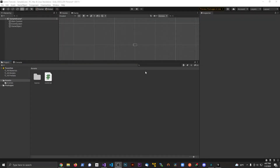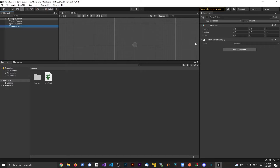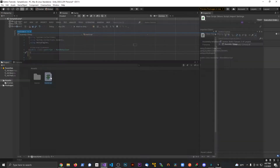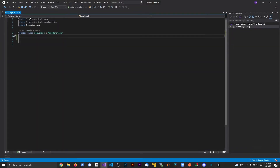Welcome to another video. In this video I want to talk about getting a random boolean — a random true or false value from a script. I have a project here; the only thing in the scene right now is an empty game object with this script attached to it, so it will run when we hit play. Let's open up the script.